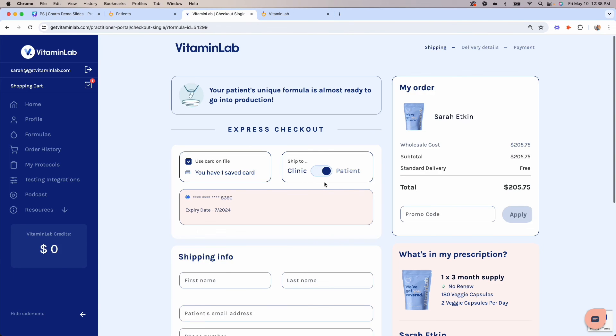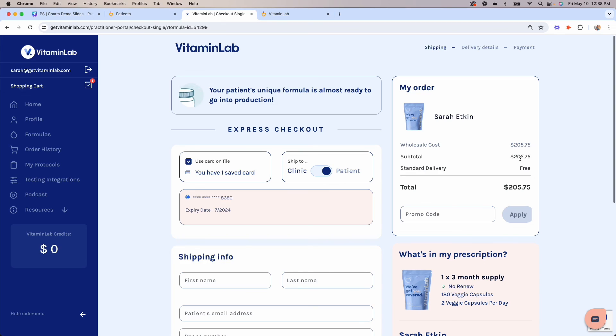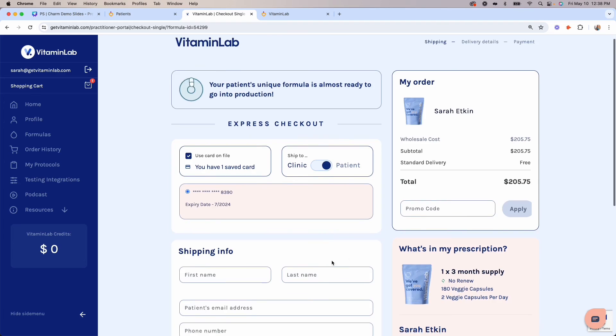Once payment is made, your patient's personalized formula will be sent into production to be custom compounded and packaged. This takes approximately 10 business days. Vitamin Lab offers free standard shipping on all formulas or the option for express shipping under the delivery details.